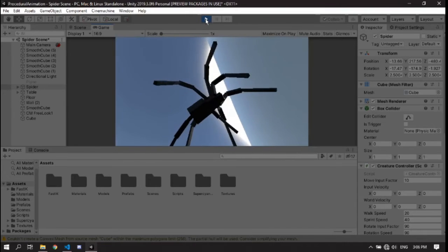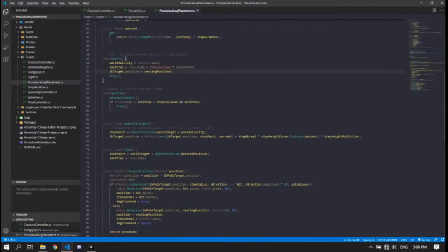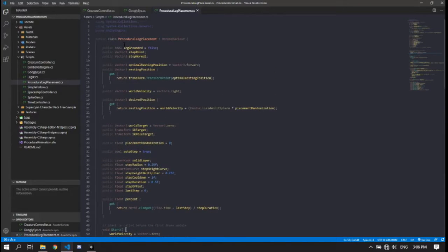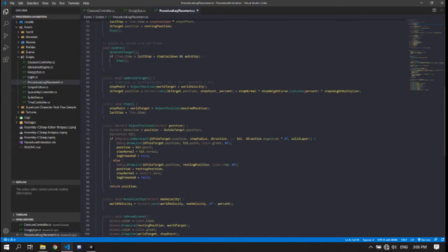I'll now go over the code, starting with the procedural leg placement, because the least has changed here. Overall it's exactly the same as before with a few extra variables at the top for procedural locomotion and alignment — the leg grounded, the step point, and things like that. Scrolling down, this is almost the same until you get to about here, where it's changed a bit. The step point is now running this formula every frame, which is actually less performant than the last version because it's doing raycasts every frame instead of once every step.